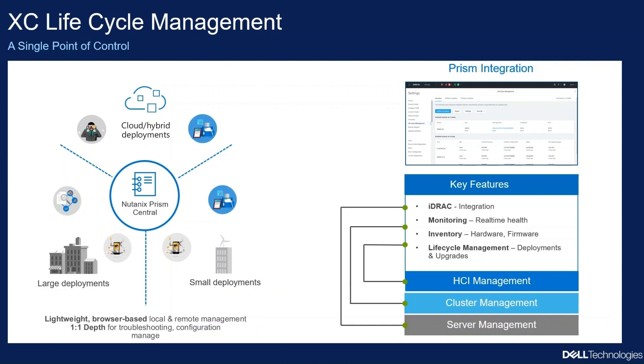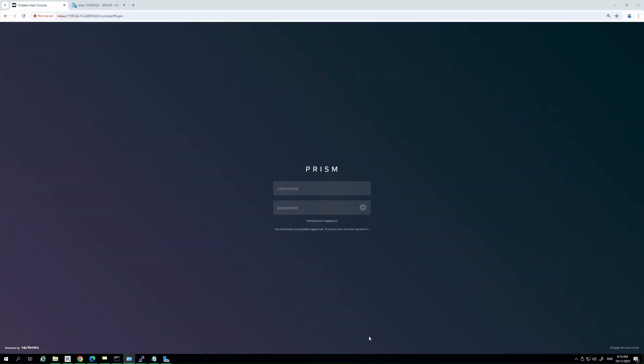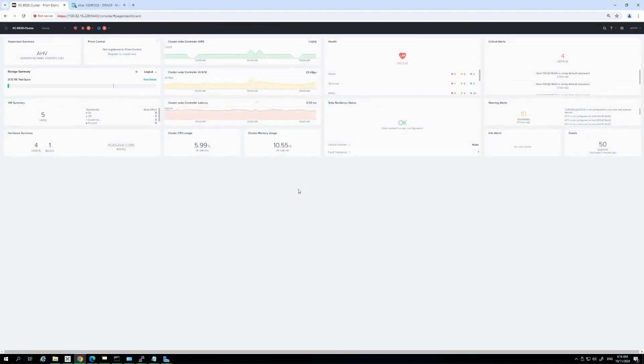At Dell, it's not just one team managing updates. The PowerEdge engineering team, which is responsible for the parent platform, is rigorously testing and validating these updates in conjunction with Nutanix. The XE engineering team then steps in to retest and revalidate all the updates specifically for the XE platform, and this layered approach ensures that every update is rock solid before it even reaches your infrastructure.